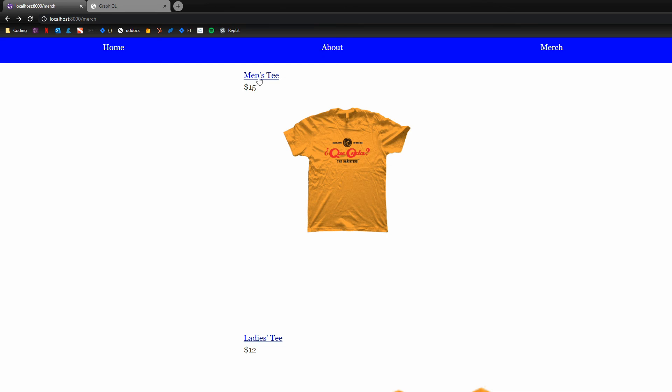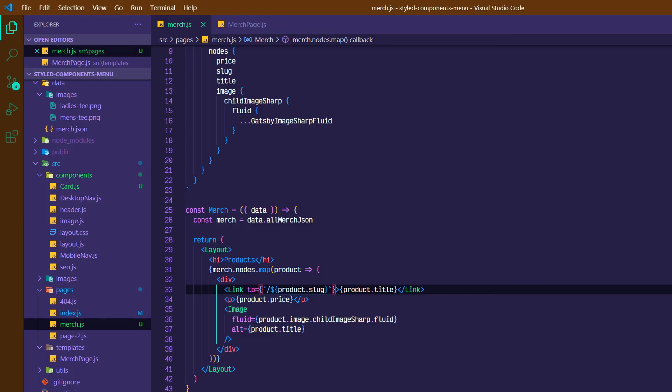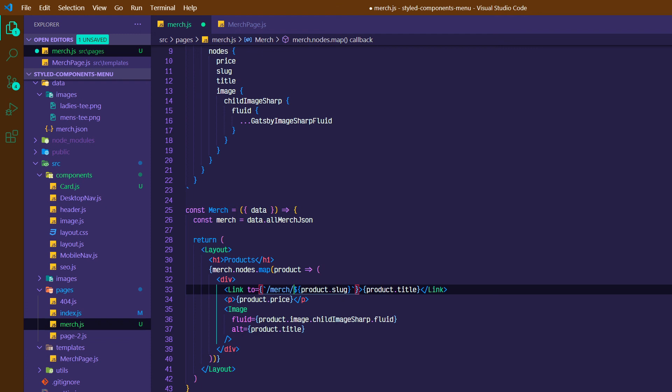And now we've got our link. And I've noticed a mistake that I made. This is not going to work because I just linked it to men's tee and we want slash merch slash men's tee. So all I need to do is go back here. And we have our back tick, slash merch, slash dollar sign, curly braces, product.slug.